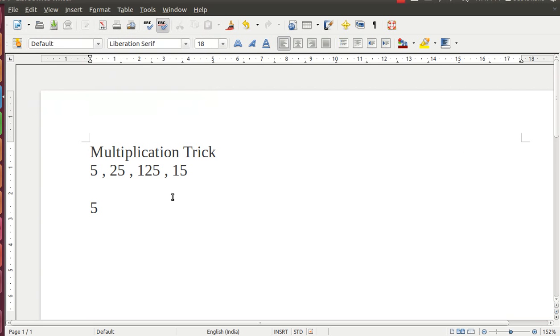Hello friends, today we are going to learn a multiplication trick. How to multiply any number with 5, 25, 125, and 15 in your mind.